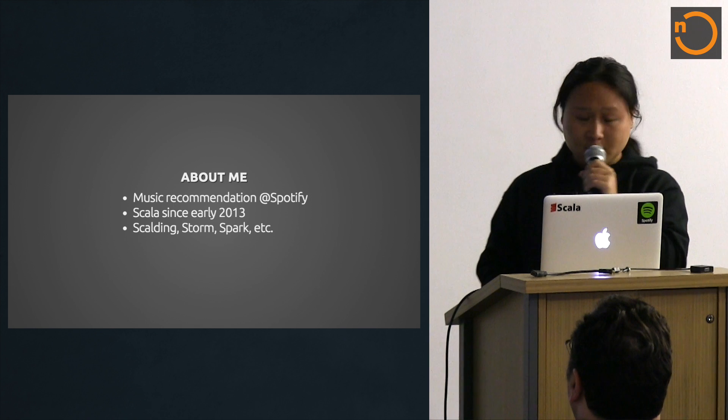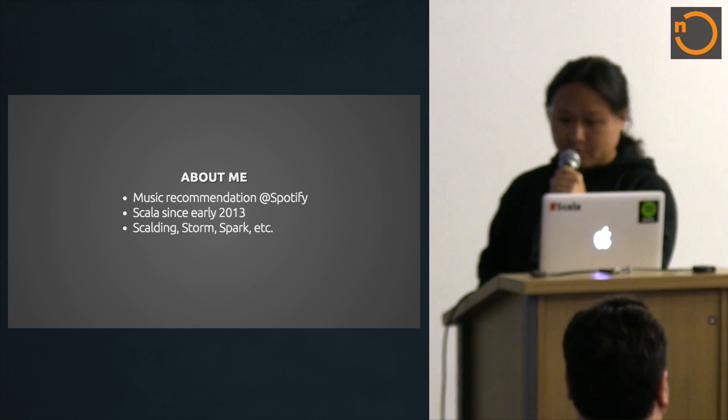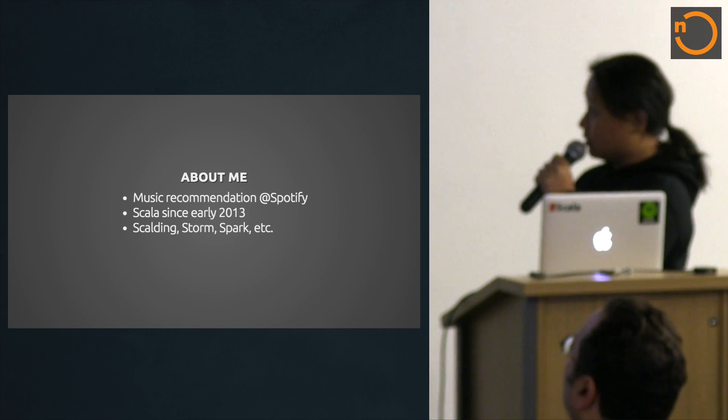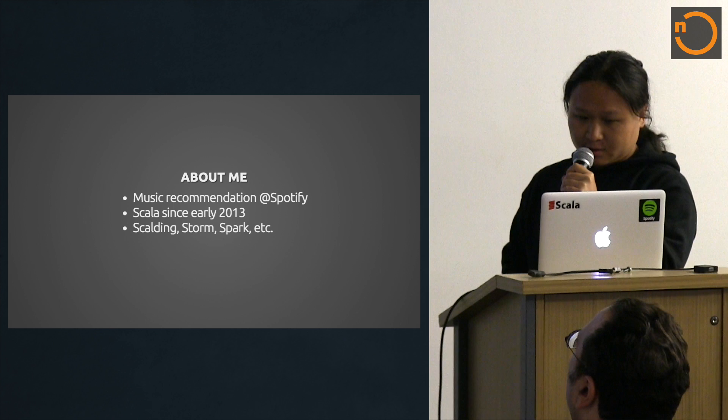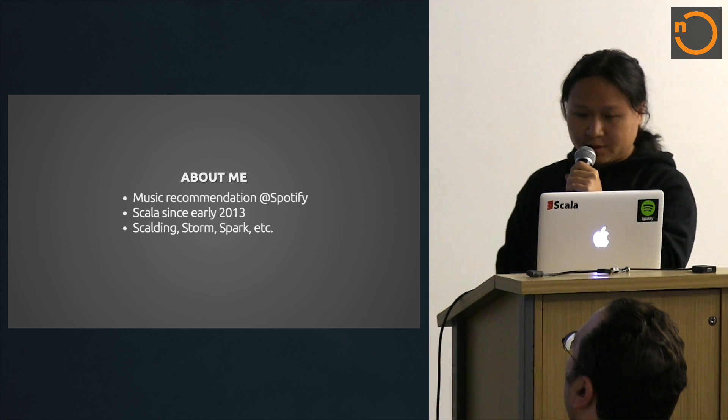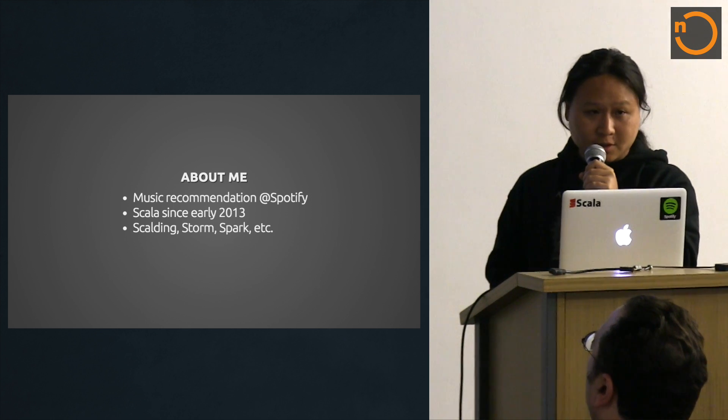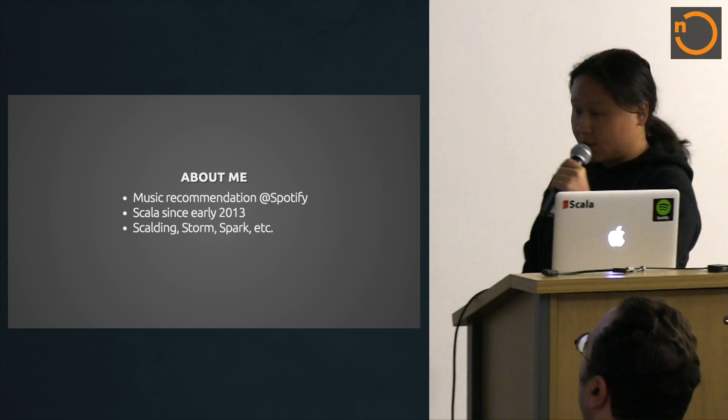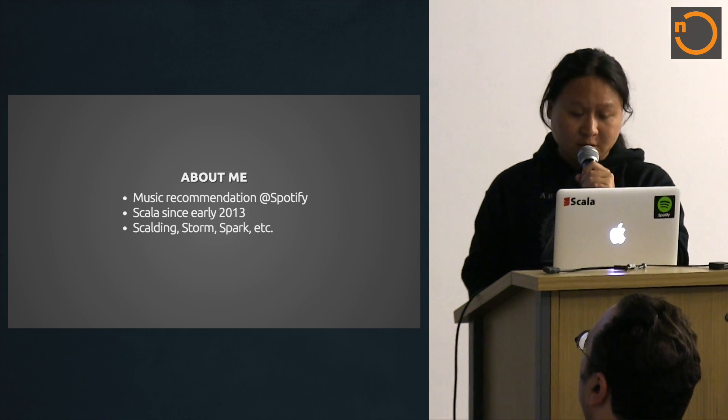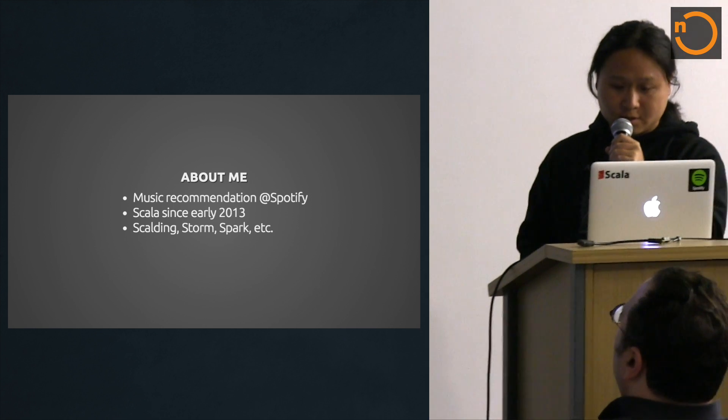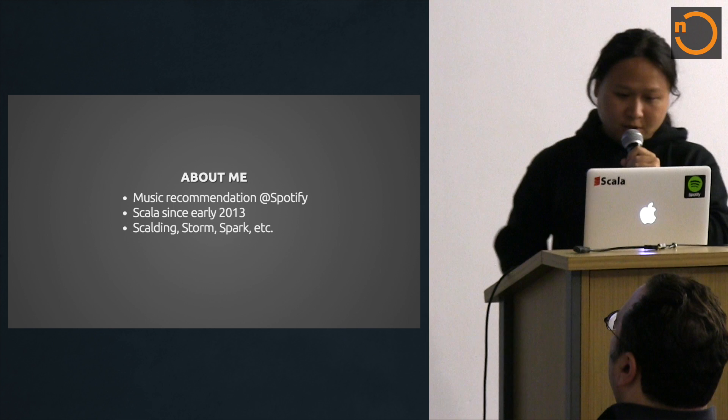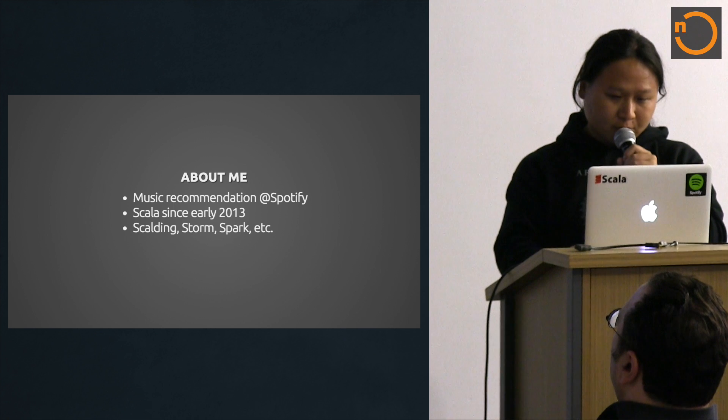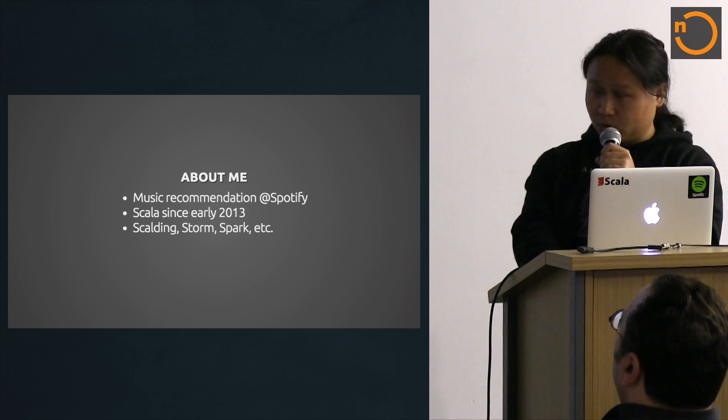My name is Neville. I work at Spotify in the music recommendation team and we've been using Scala since early 2013. We've been mostly doing data science work with Scala, a lot of Scalding and Spark, and also a little bit of work with Storm and other data tools.